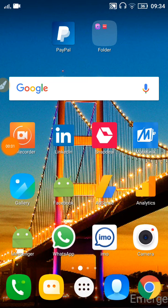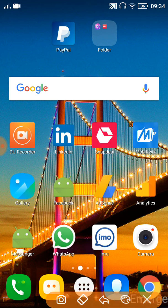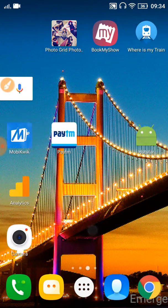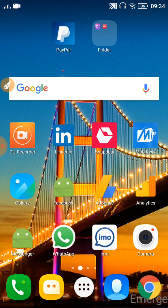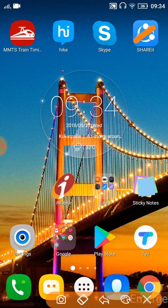Hey guys, welcome to Online Teach Show. Now we are going to learn how to change your ShareIt device name. Let's see — open the ShareIt app on your device.